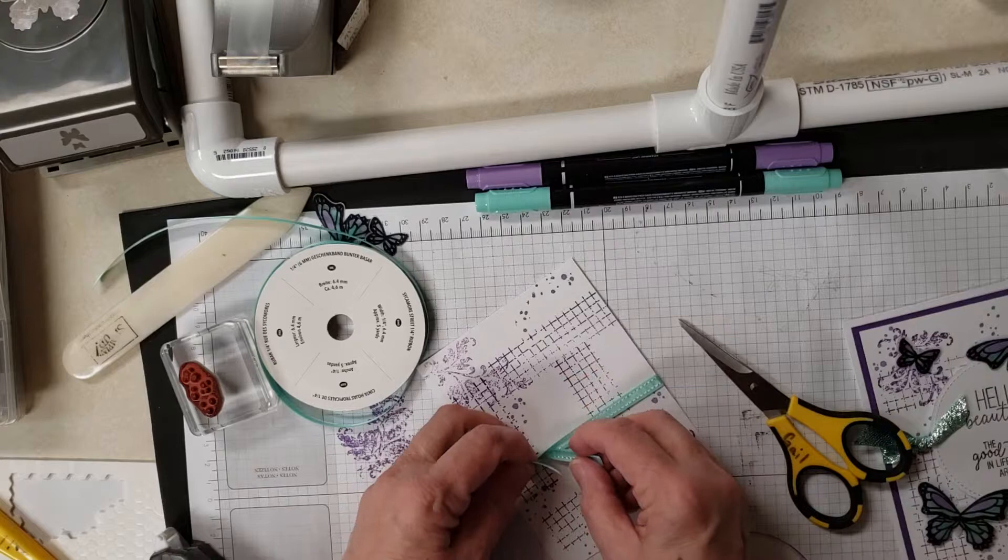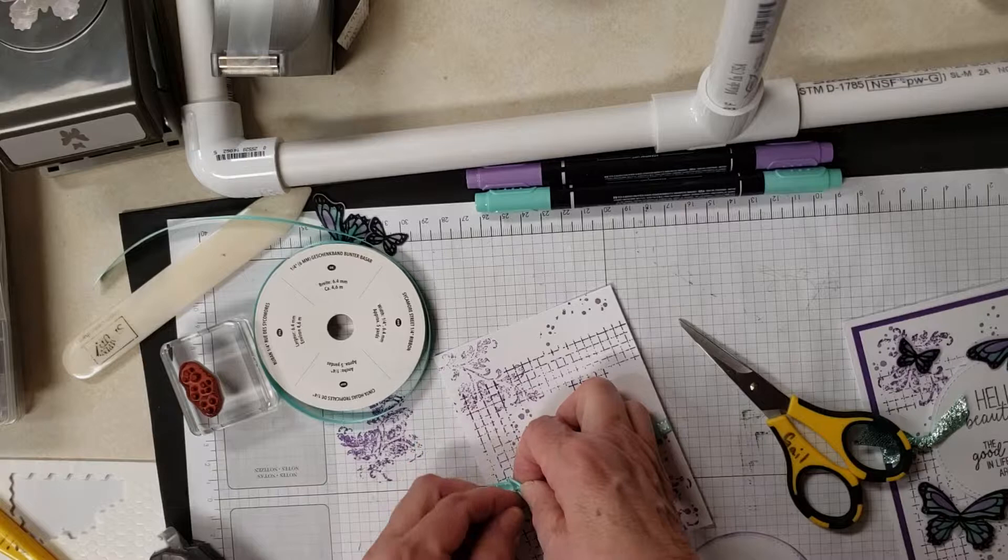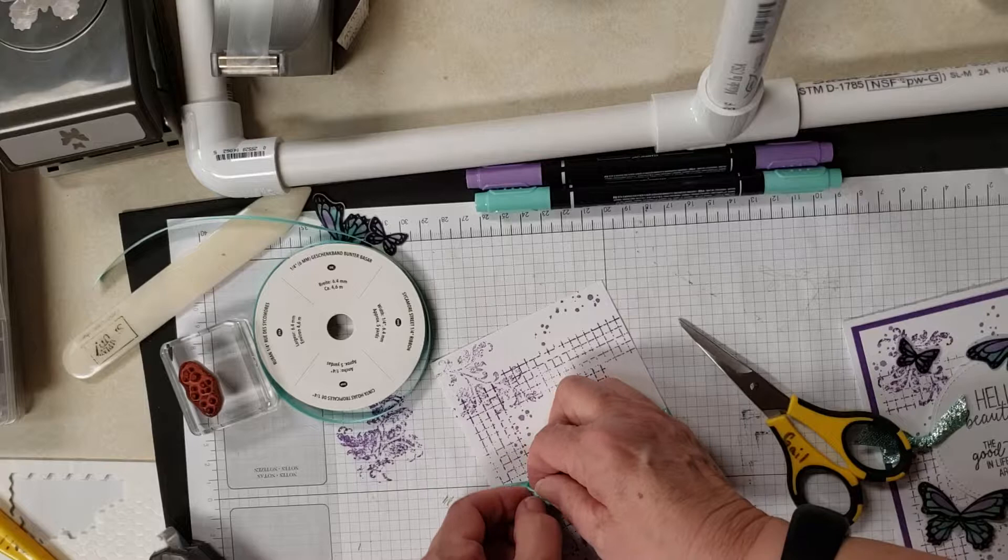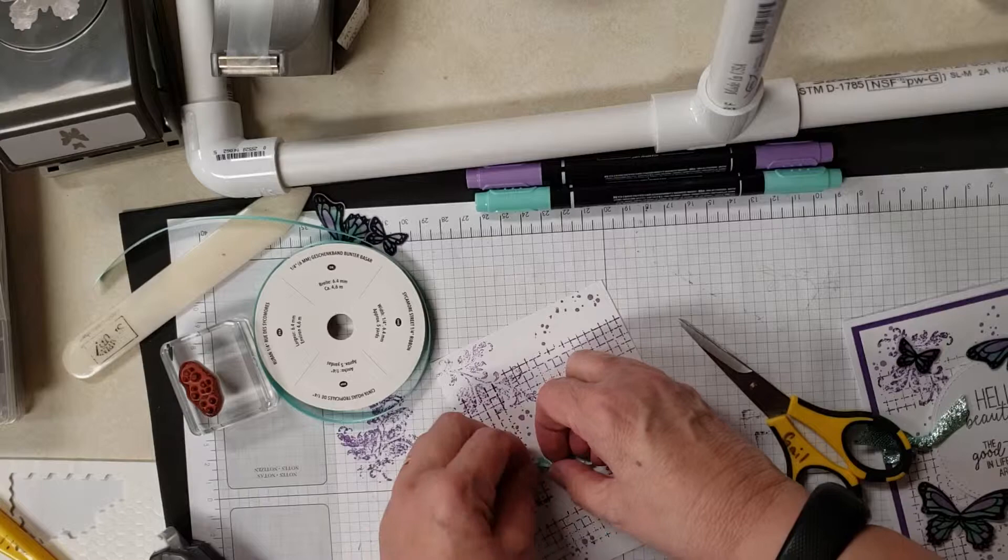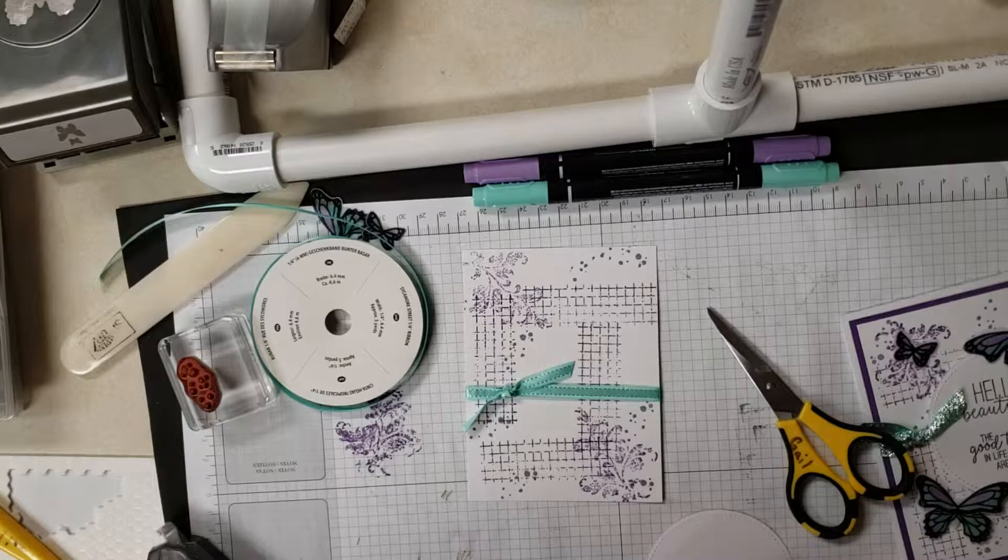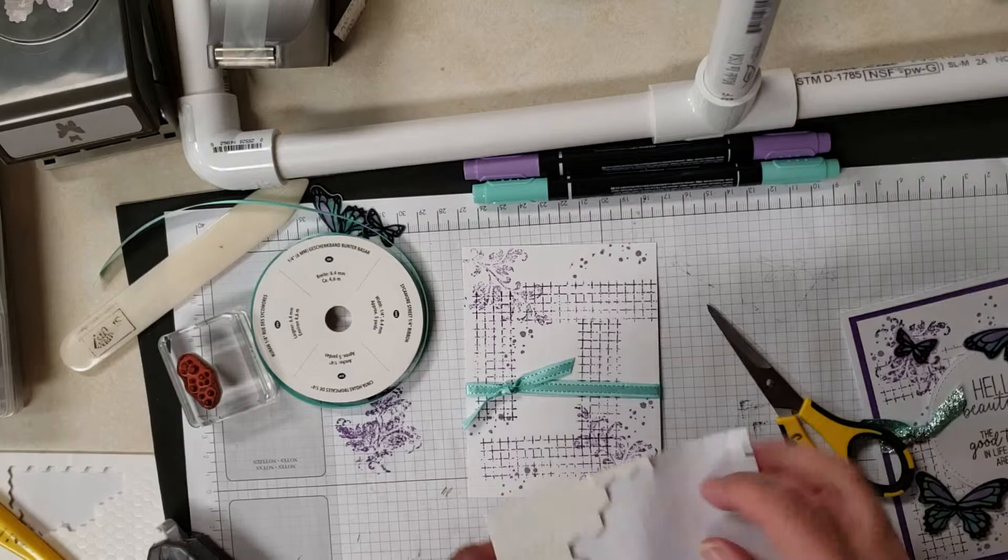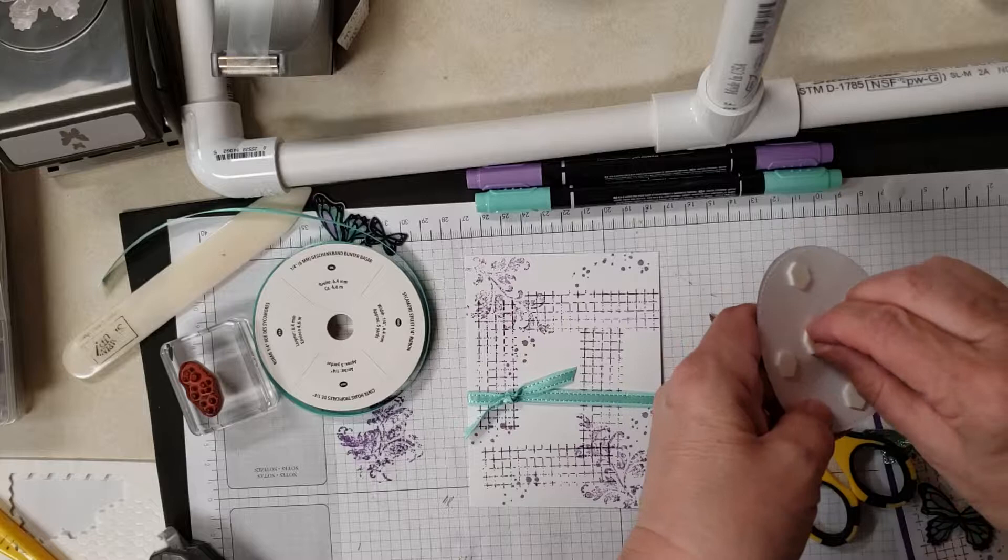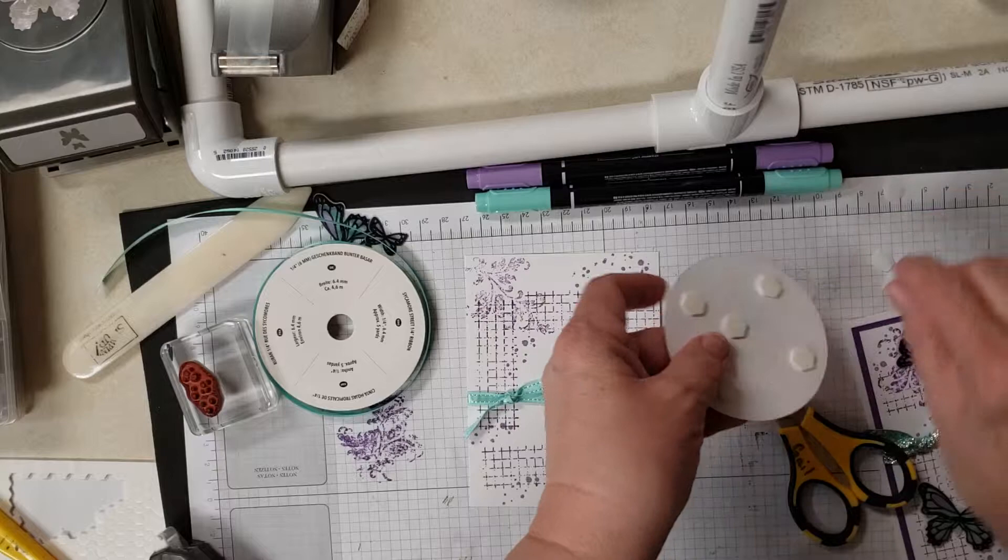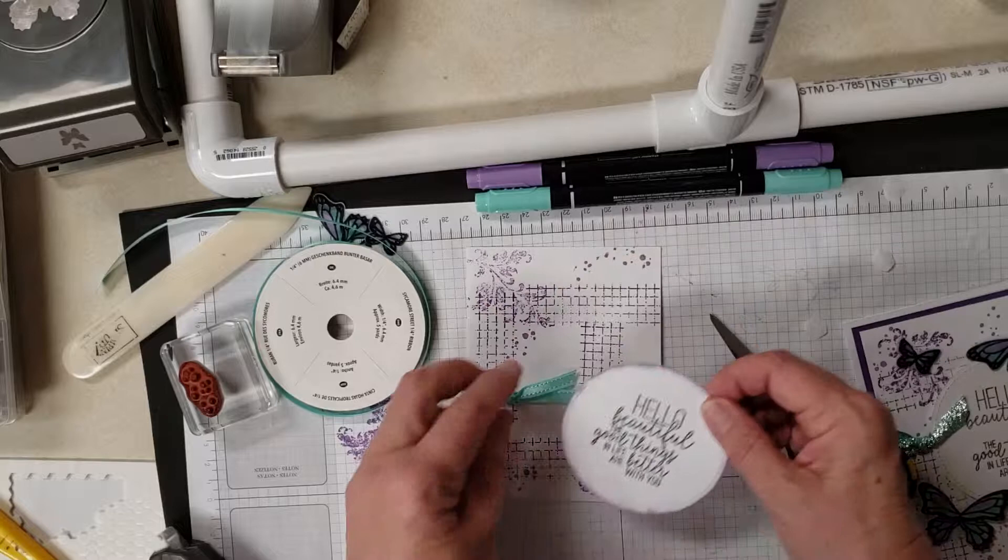We're going to take this, we're going to put it on with dimensionals. And then I did the butterflies and I'll show you that stamp set in a minute because it's so cool the way it works. So here's our little hello beautiful.